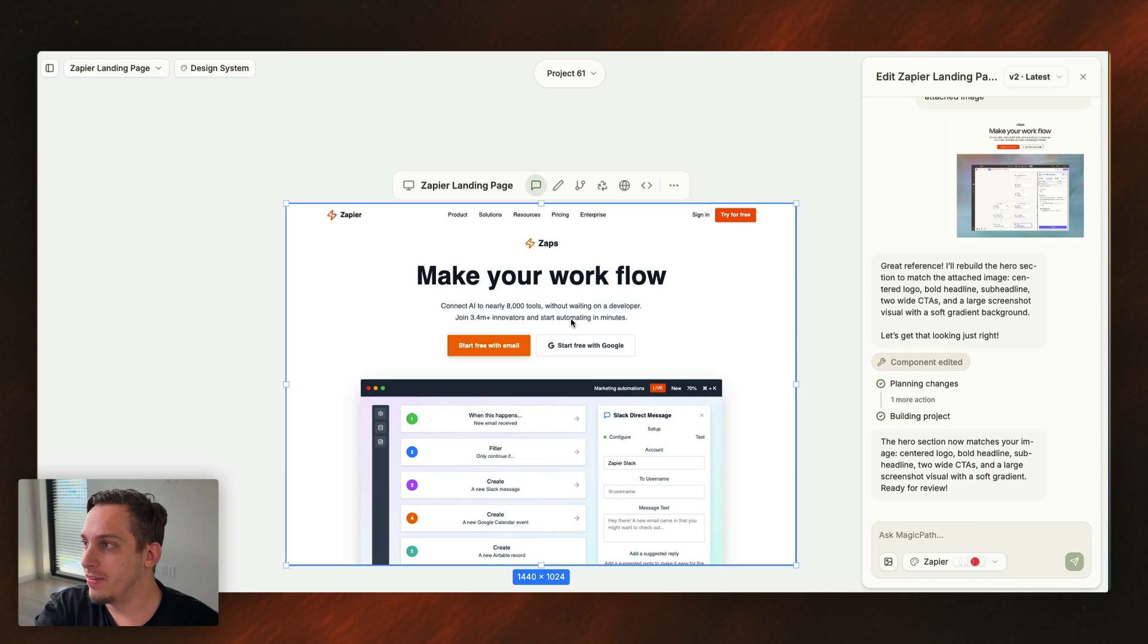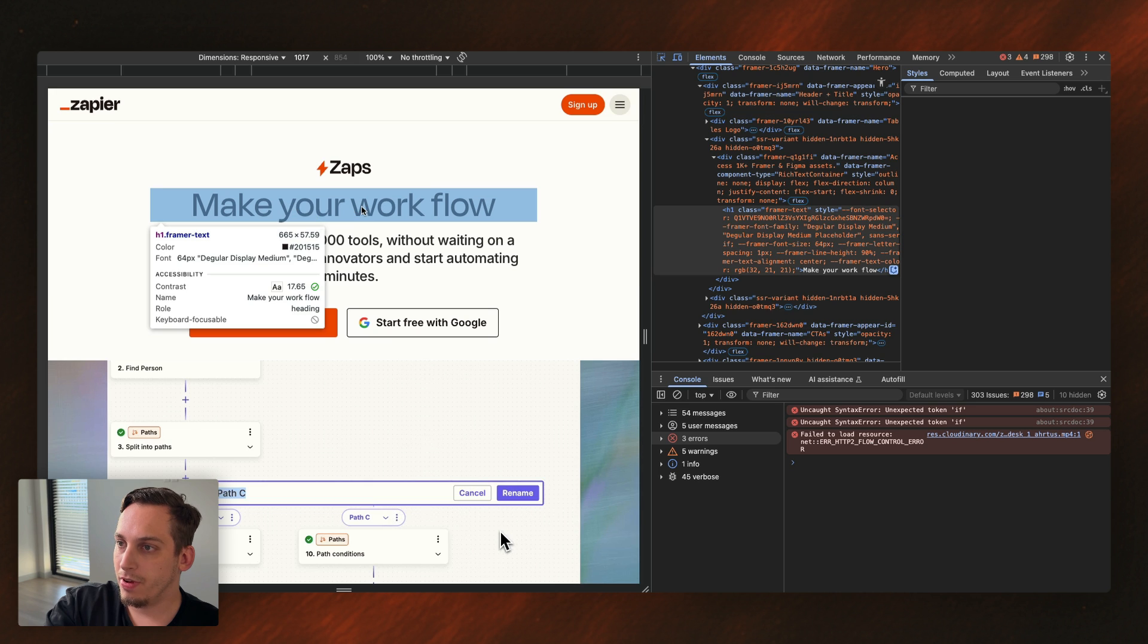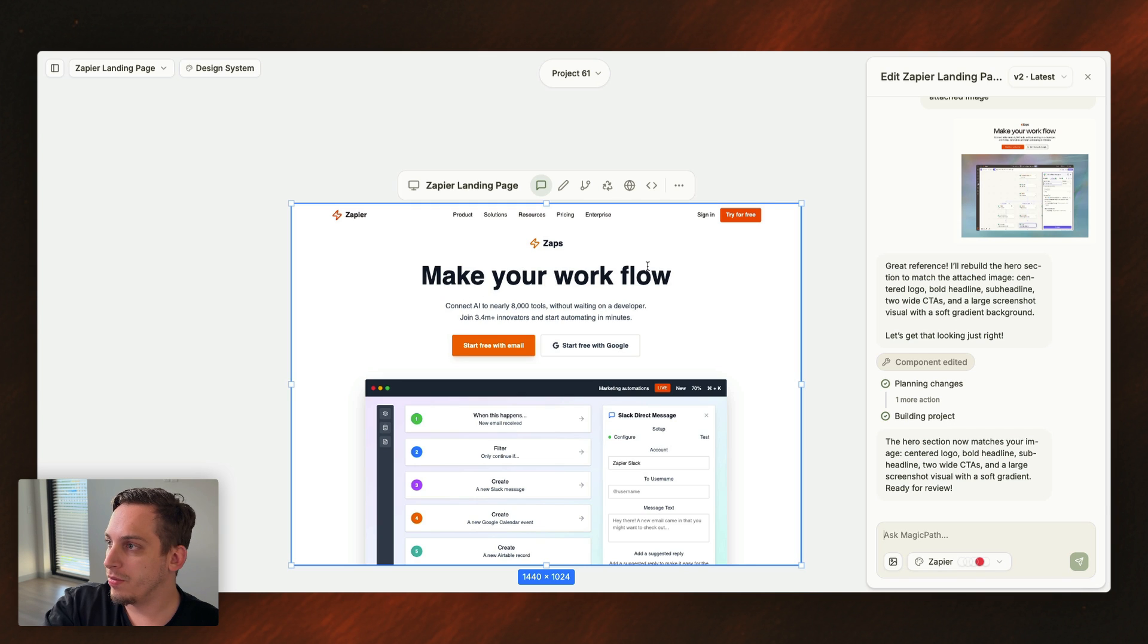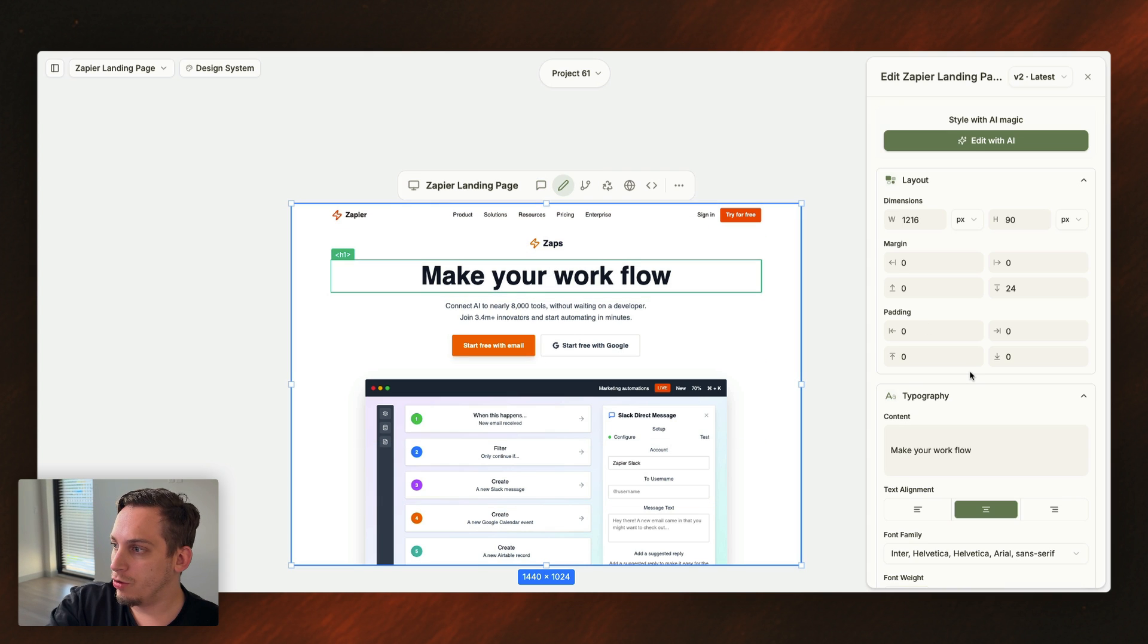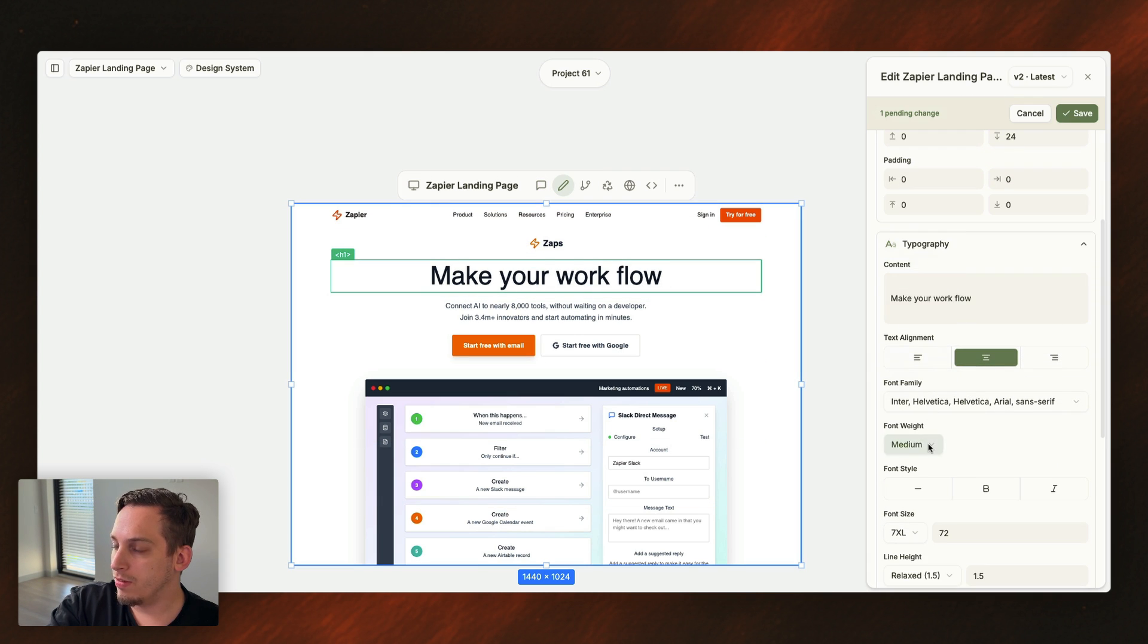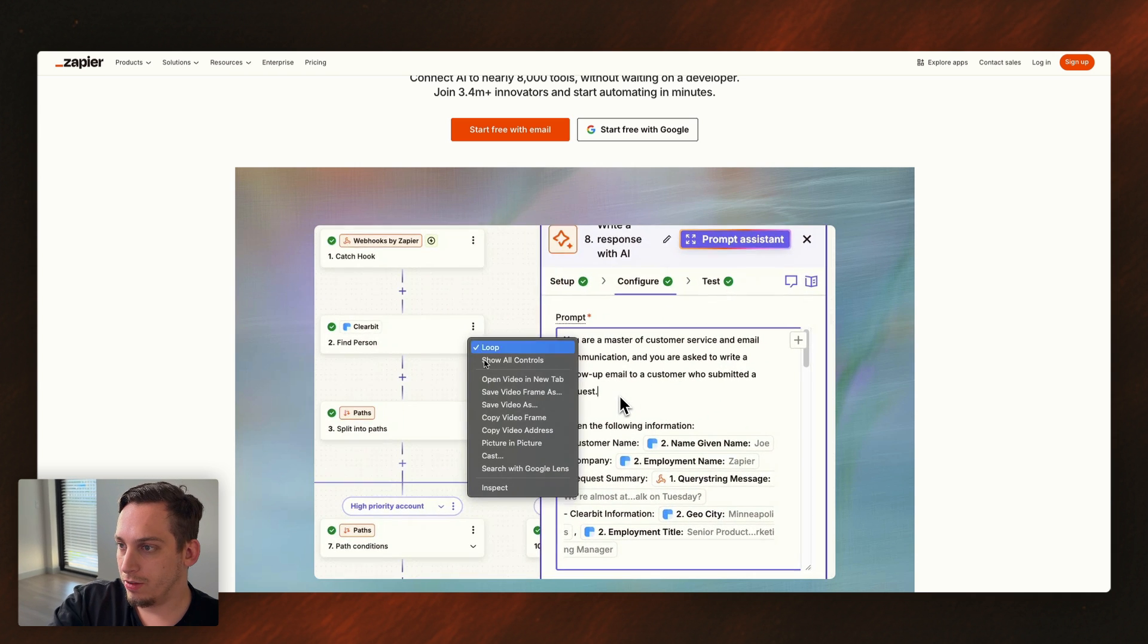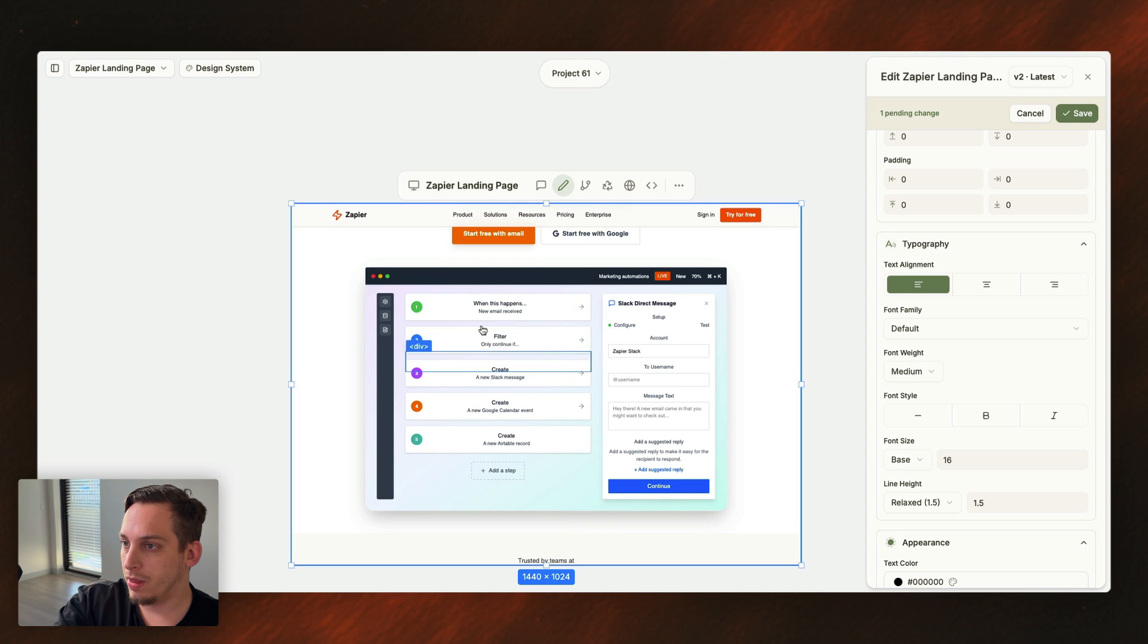And boom, we get the same type of structure as you can see, we have Zaps, make your flow, we have this text, we have these two buttons. In the Zapier website, this font seems a little bit thinner than the one that this one provided us with. So what we're going to do is we're going to actually get this h1, and we can set the font weight to be a little bit thinner. So this is exactly kind of what we want. This is also a video, so what I can do is I can copy this video address and replace it with this section that Magic Path basically created us.